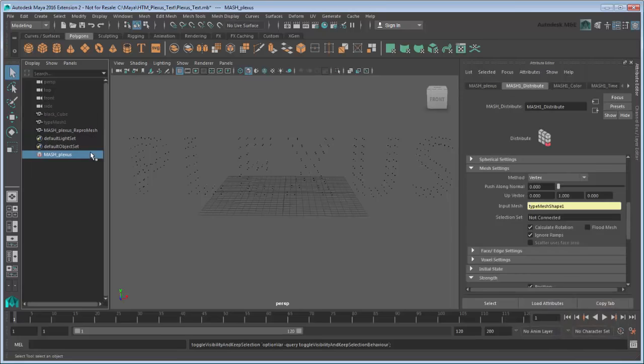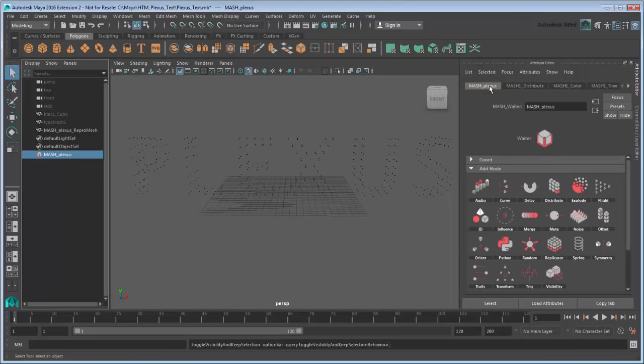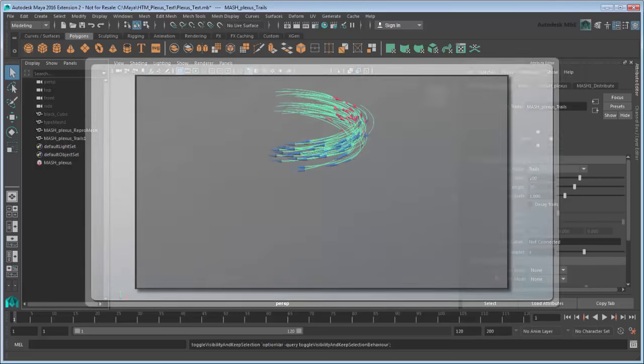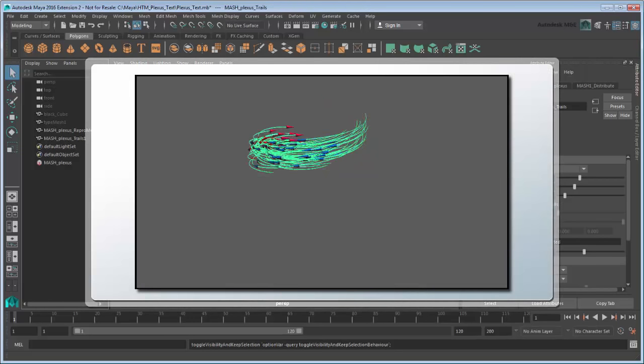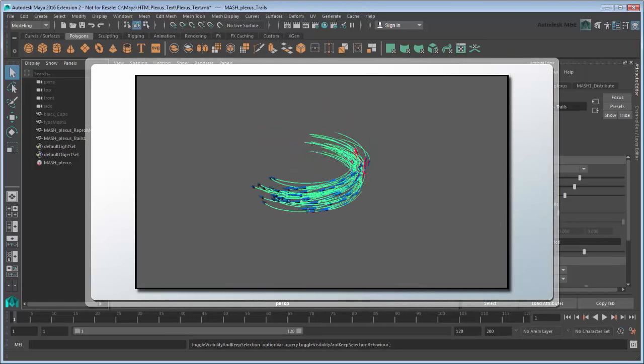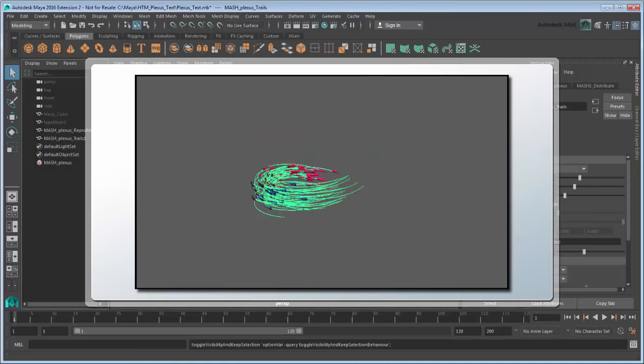Go to the MASH Plexus tab, which allows you to add different node effects to the network. We want to connect the cubes together to form the text, so let's add a Trails node. You'll notice that no trails are being drawn yet. This is because that by default, the Trail node will only draw trails on animated points.